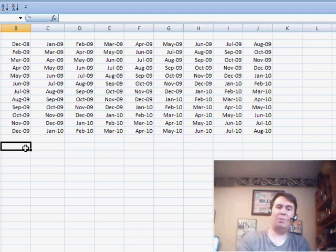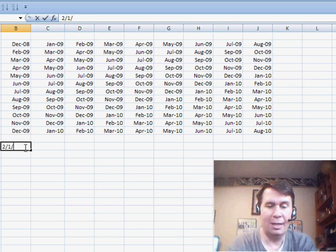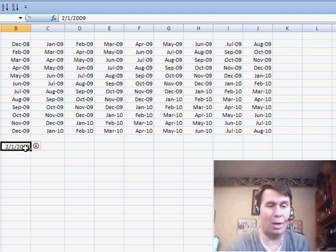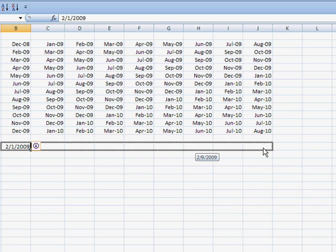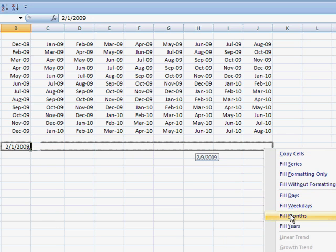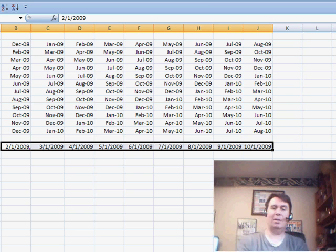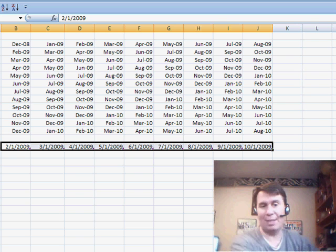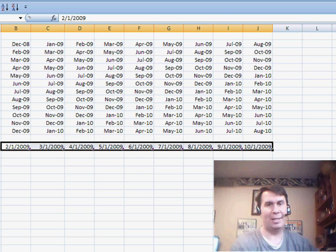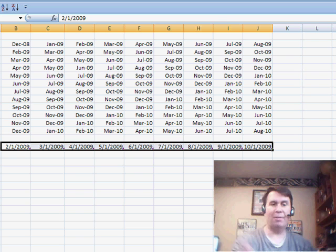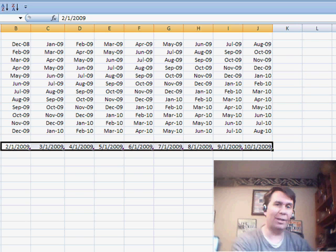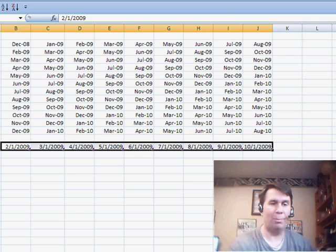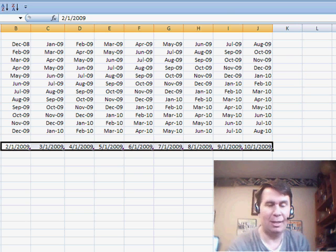Now, I want to point out that this is assuming Rod needs a formula. If you really just wanted to get the months going across, you would right-click the fill handle and drag, then choose Fill Months from the menu that pops up, and you can get the first of each month. If you did that on, say, February 5th and dragged across, it would give you March 5th, April 5th, May 5th, and so on. So if you don't need a formula, right-clicking and dragging the fill handle is the way to go. But using the DATE function is a great way to go as well.